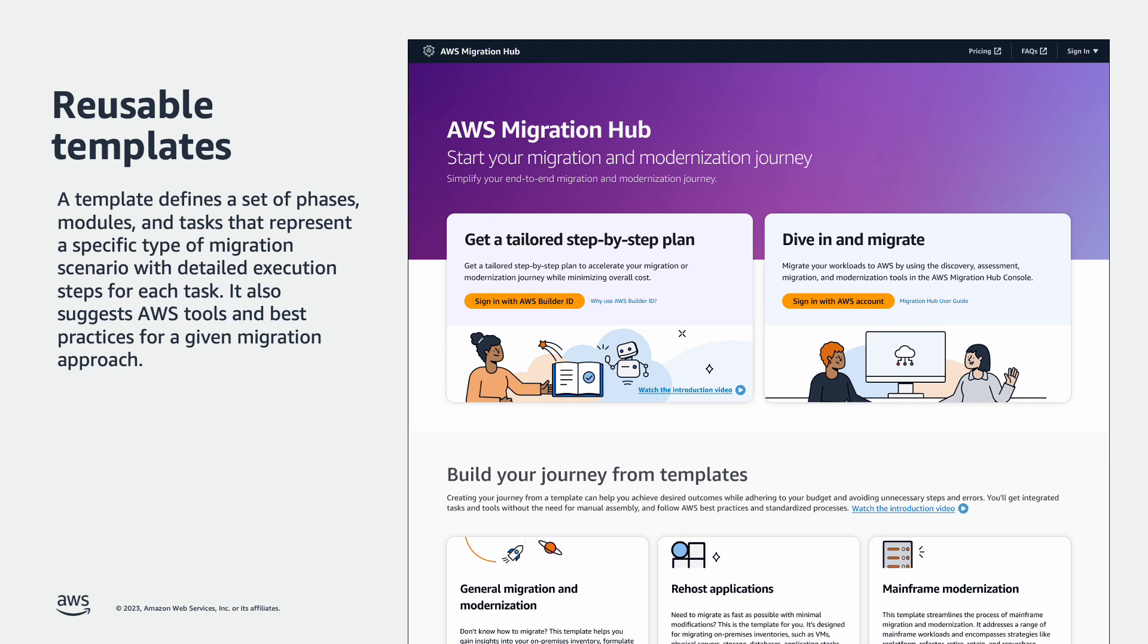A template defines a set of phases, modules, and tasks that represent a specific type of migration scenario with detailed execution steps for each task. It also suggests AWS tools and best practices for a given migration approach.